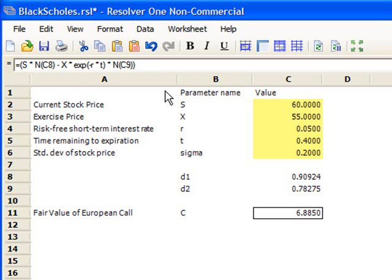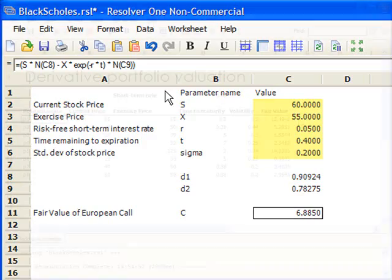Before we look at the next workbook, remember that we calculate the fair value for the option by using named variables like S, X, sigma, R, and T.